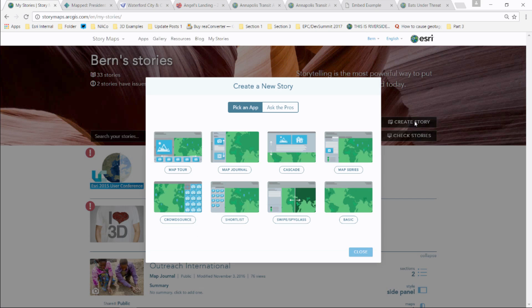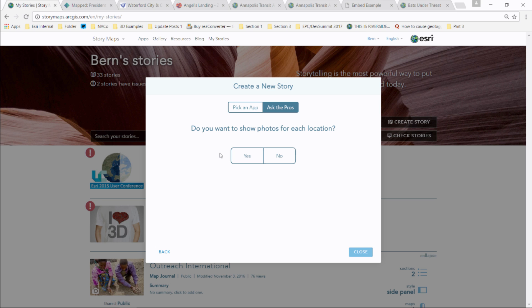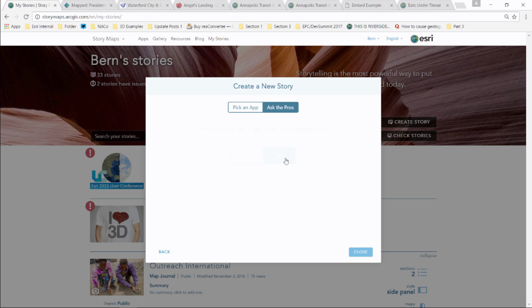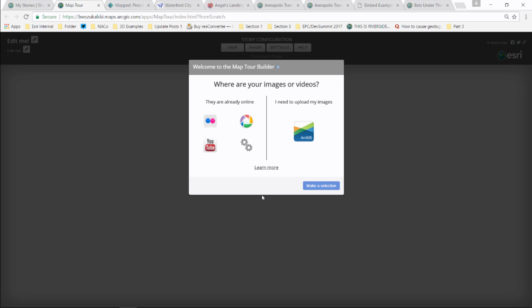Let's build a story map. Using Ask the Pros: I'm thinking about a set of places, I want to show photos for each location, I don't want to crowdsource, and they're not organized in categories — it guides me to Story Map Tour. Story Map Tour was actually the first story map. For media, some story maps let you load local content which gets automatically optimized for the web — resized and slightly reduced in quality. This one doesn't support local images yet, so I'm using Flickr, which stores images at various resolutions and the builder knows which to use.